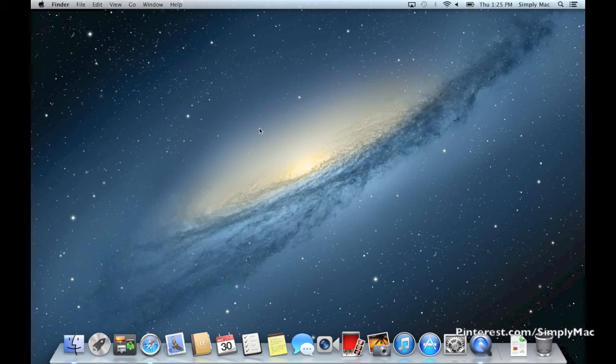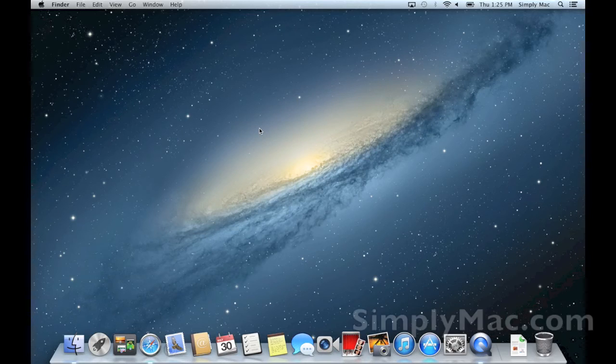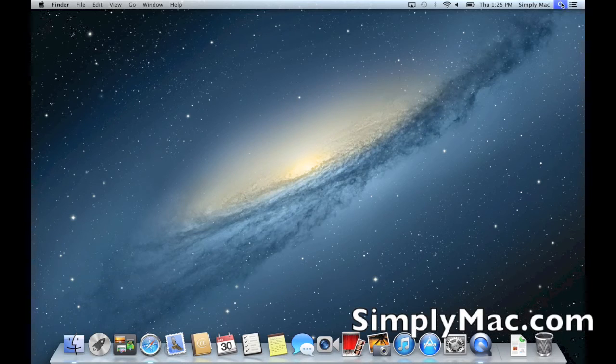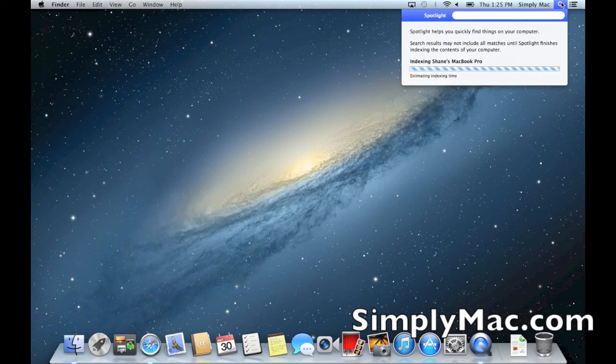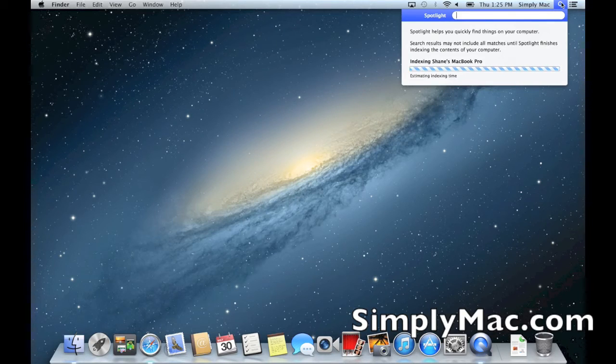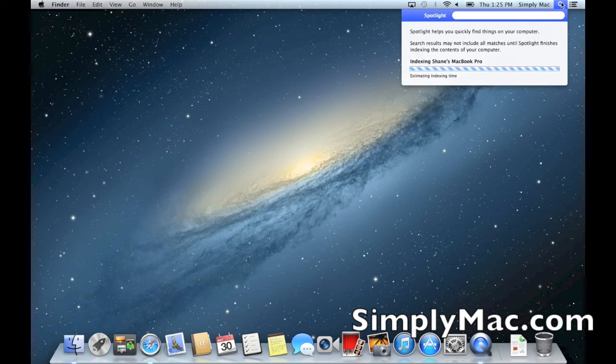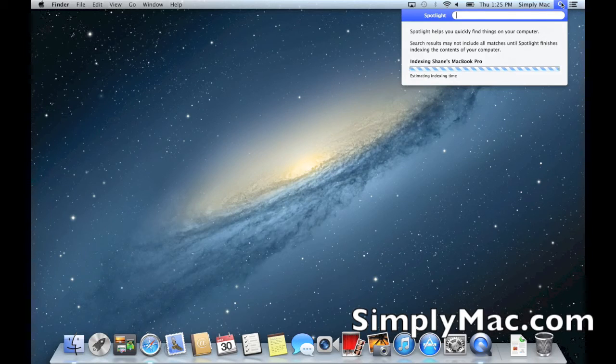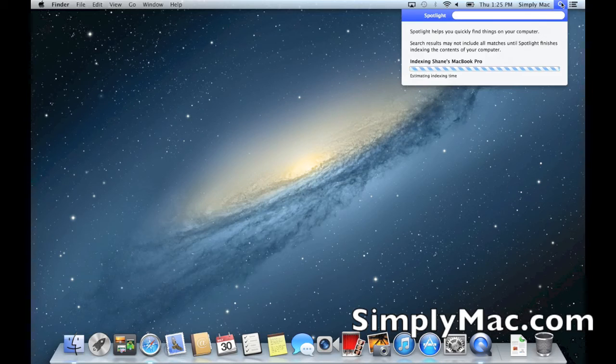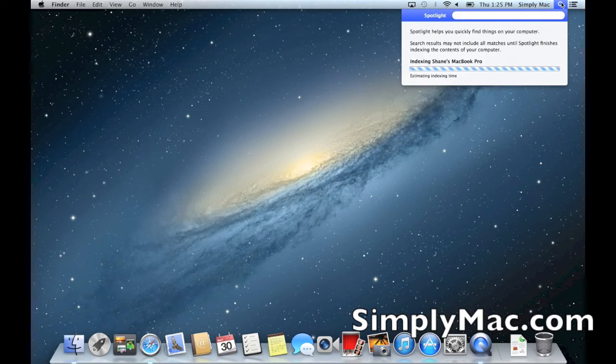Really the last thing for Mac 101 is Spotlight. Spotlight's great - it will search your entire computer whether you're looking for a photo, file, or document. Just type it in Spotlight and the computer will find it for you. It'll pull up all the results and it works great, very straightforward and simple. Use it, love it, give it a shot. I use it all the time.